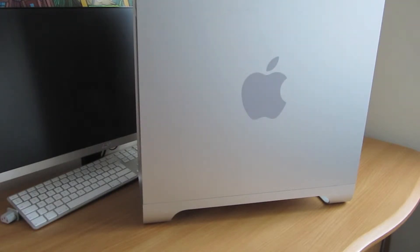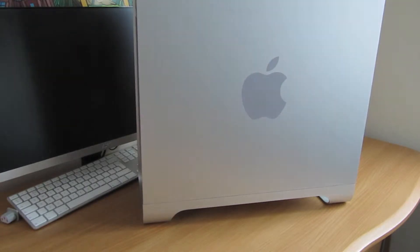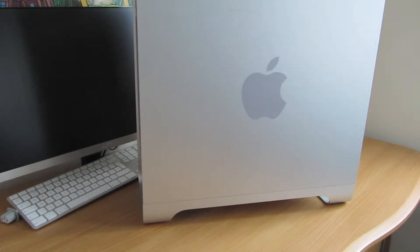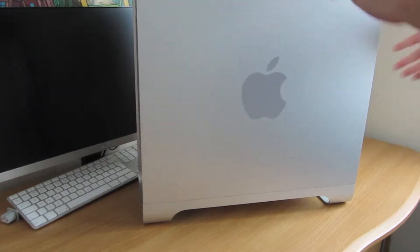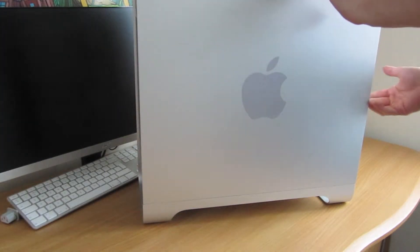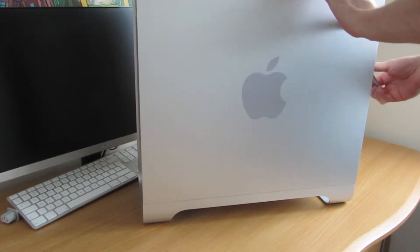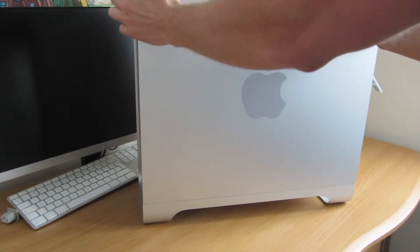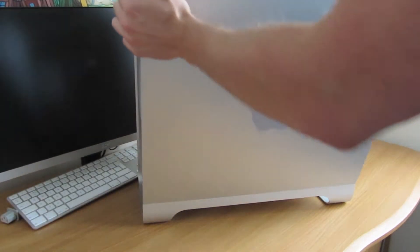So if you have a Mac Pro it's actually really easy and the first thing you need to do is unplug everything and then next there's a handy little latch on the side which you just flip up and then you open the case like that.